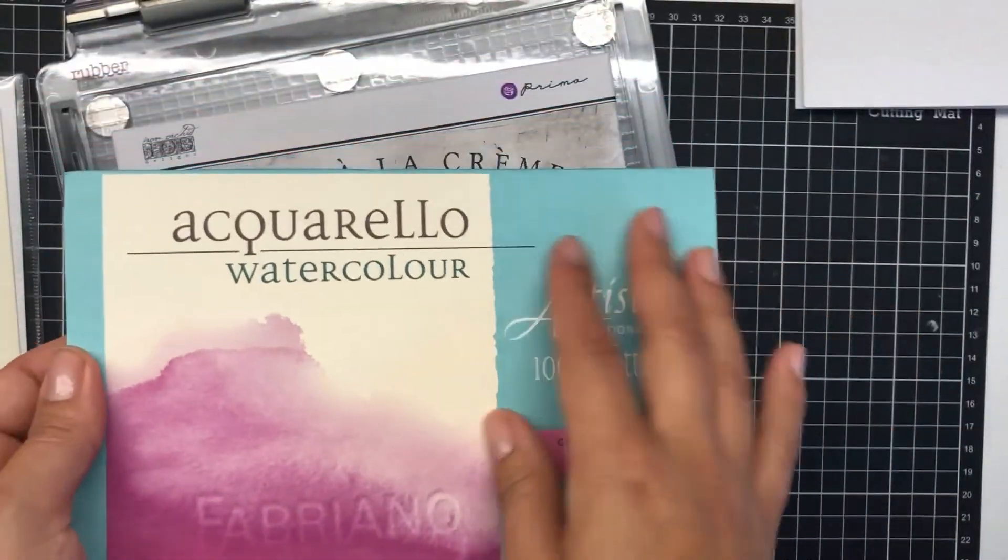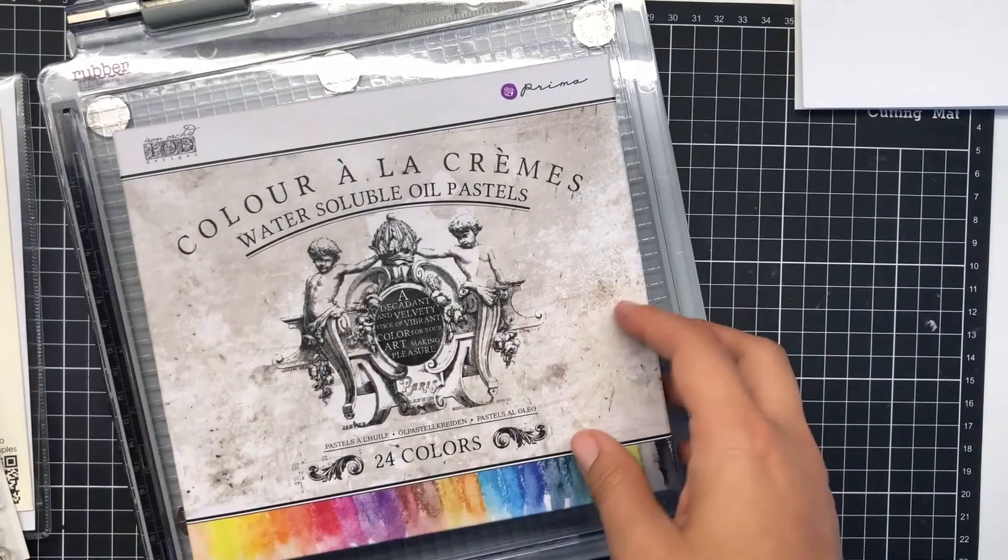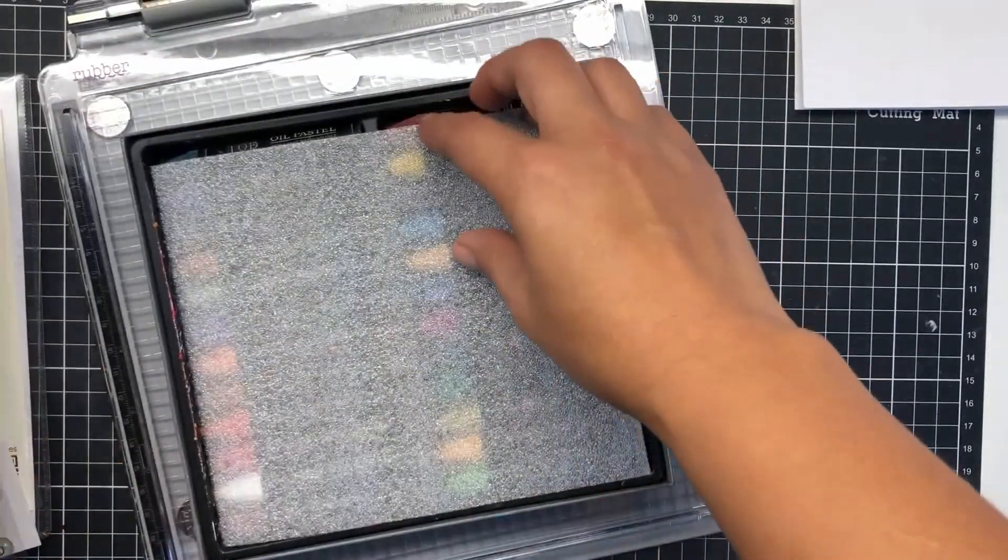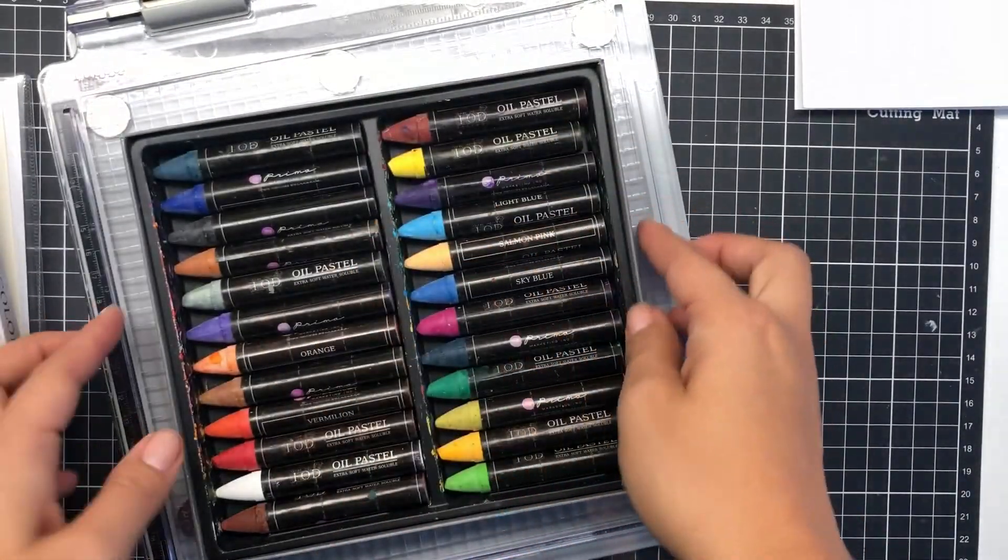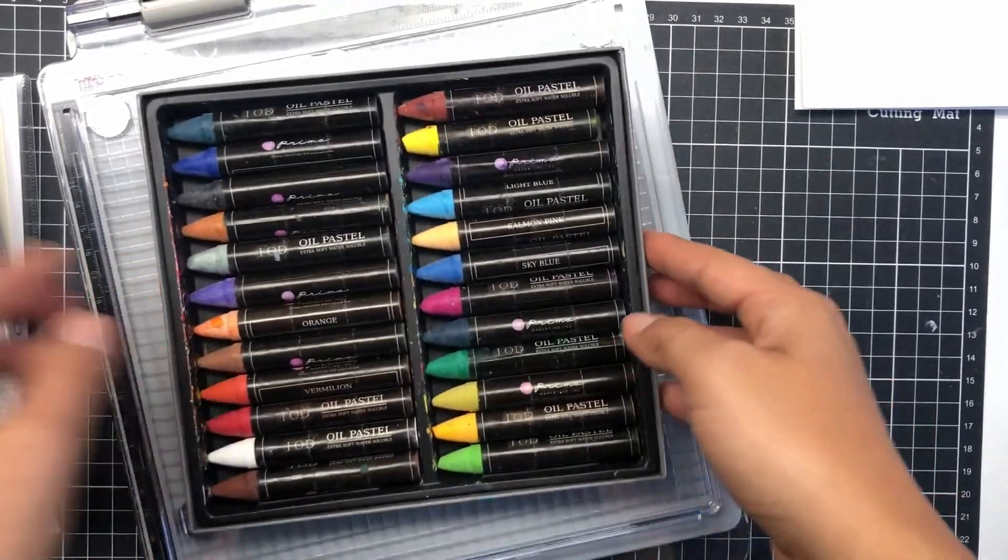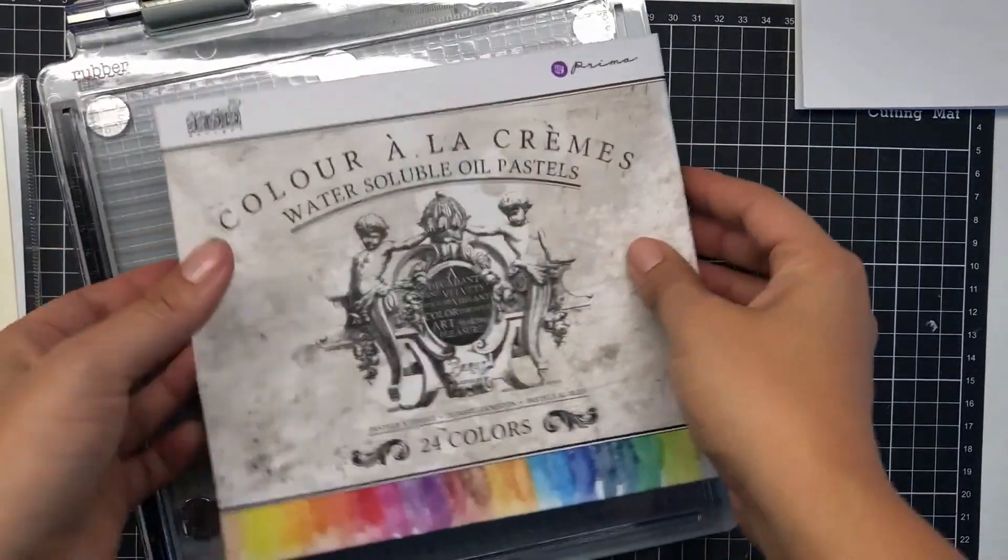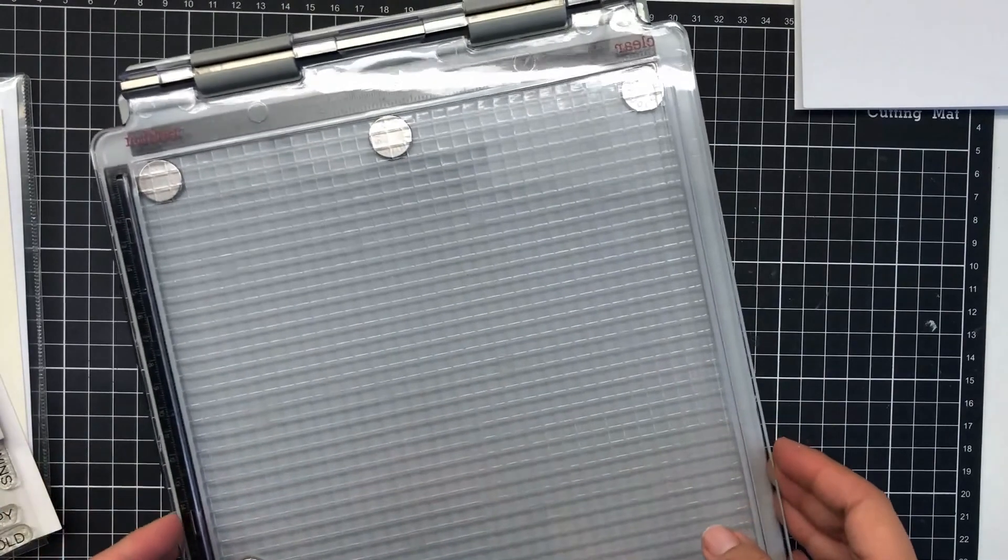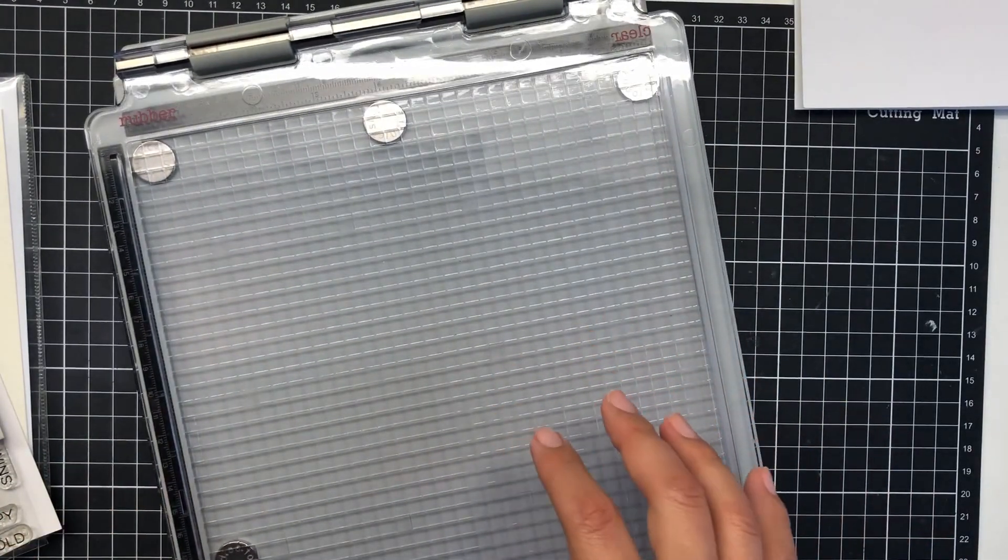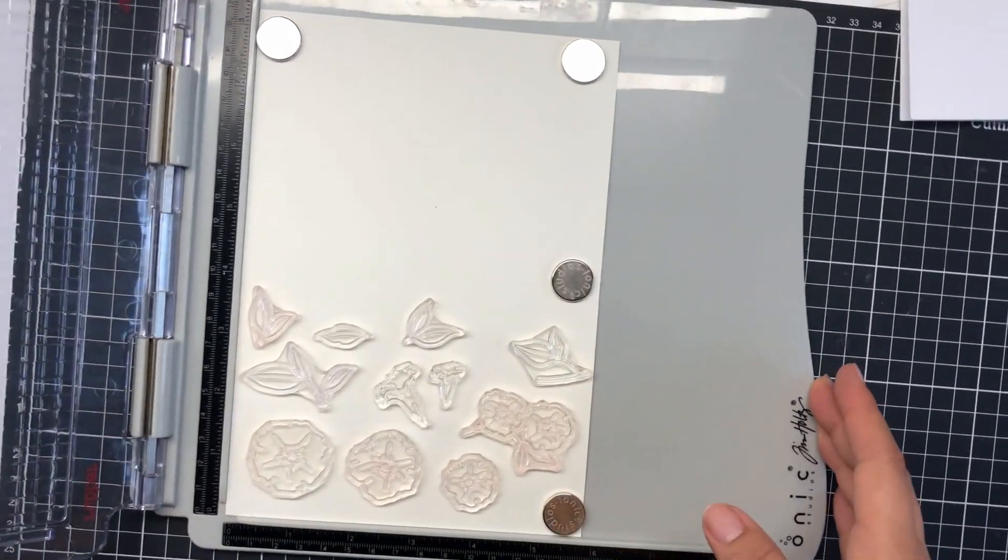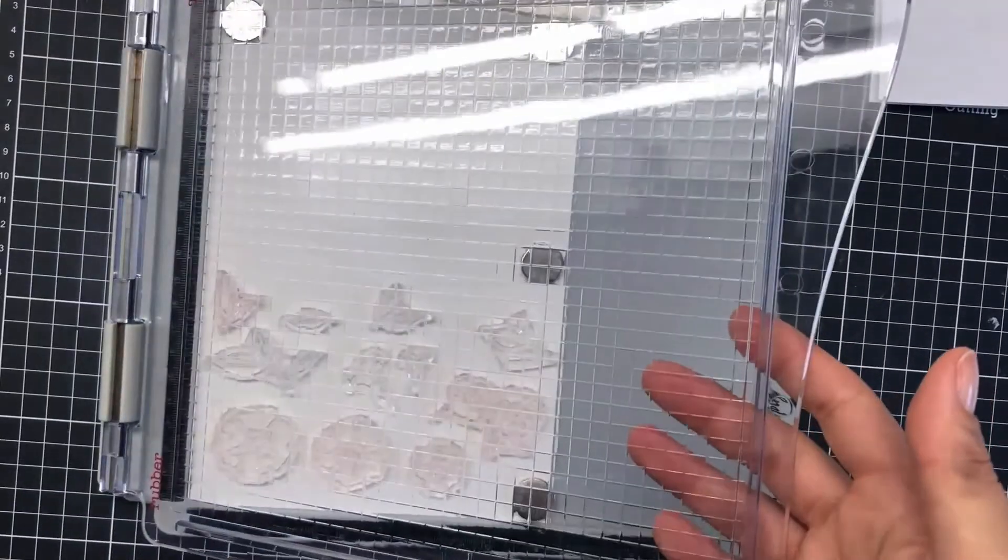We'll be using this Aquarello watercolor cardstock, Prima Marketing oil pastels that are water soluble so you can watercolor with them. I'm going to show you how to play with them today. And of course my stamping tools, the Ranger stamping tool and the Tonic Studios Tim Holtz one.